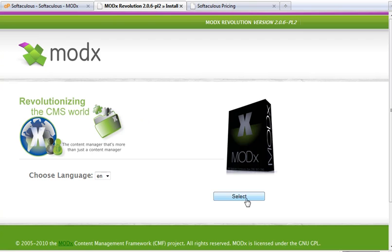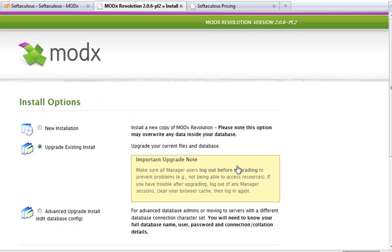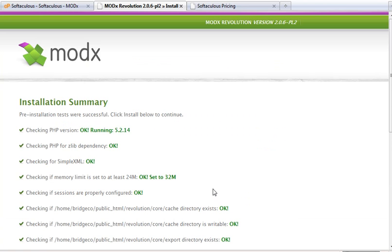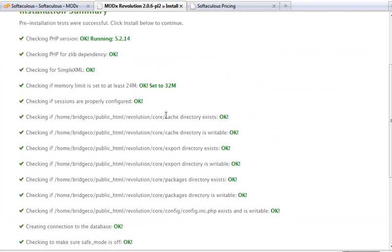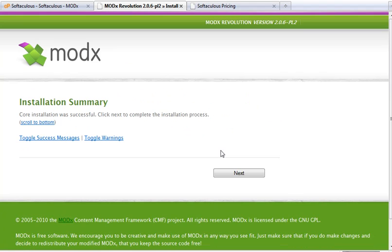It brings me to the typical upgrade pages. I'm going to go through these, upgrade installation, yes, next. I'm going to check just to make sure that everything is okay and it is. I'll hit install and it's done.